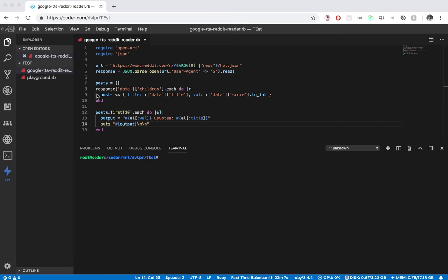Hey guys, so I just wanted to do a quick review of Coder.com's VS Code Cloud in Browser IDE. I think it's really incredible and I think it's going to blow up. So I just wanted to give a quick review of it.